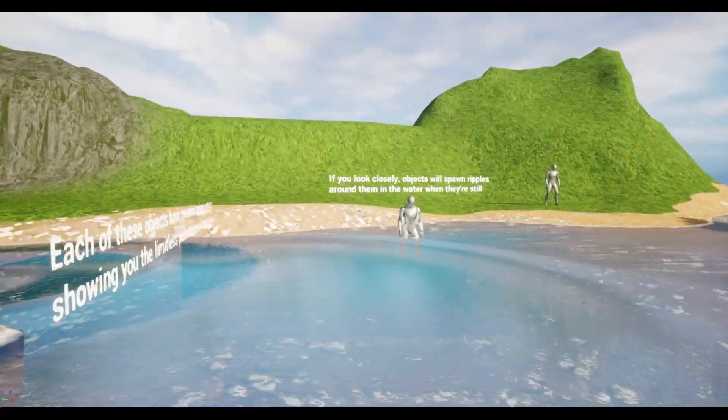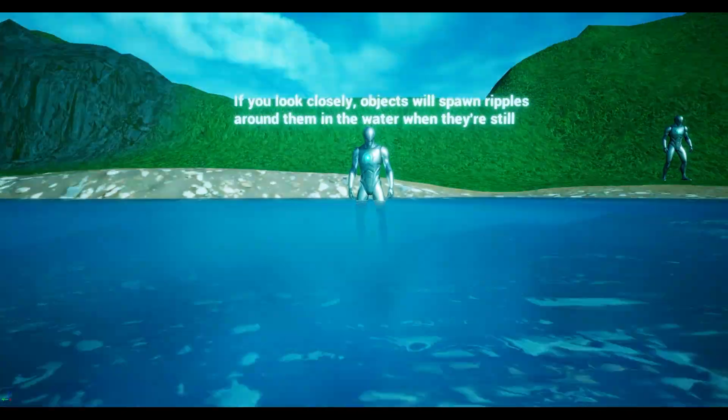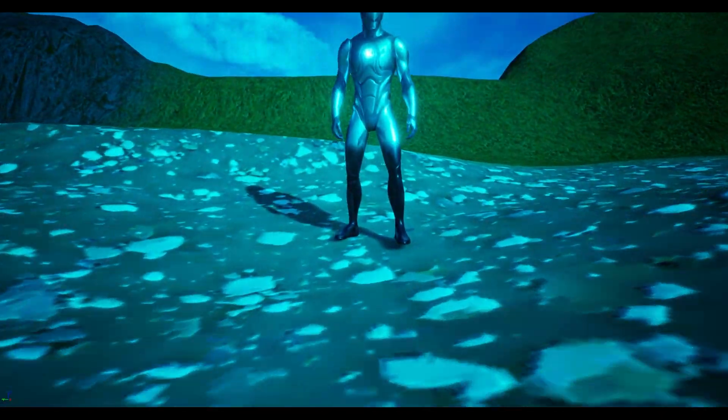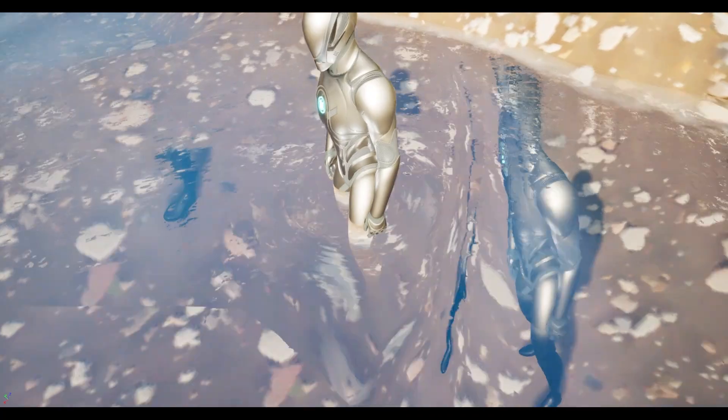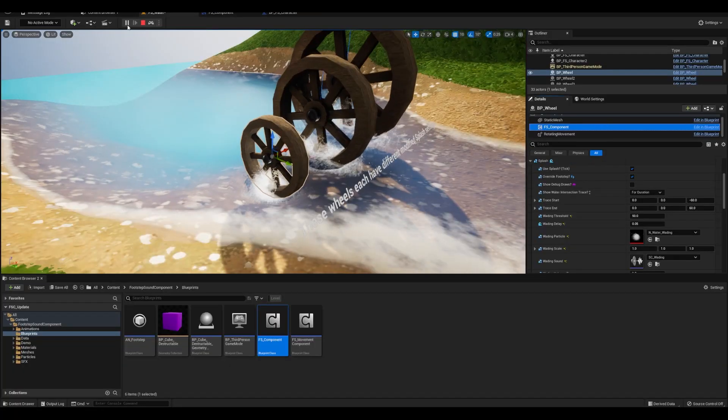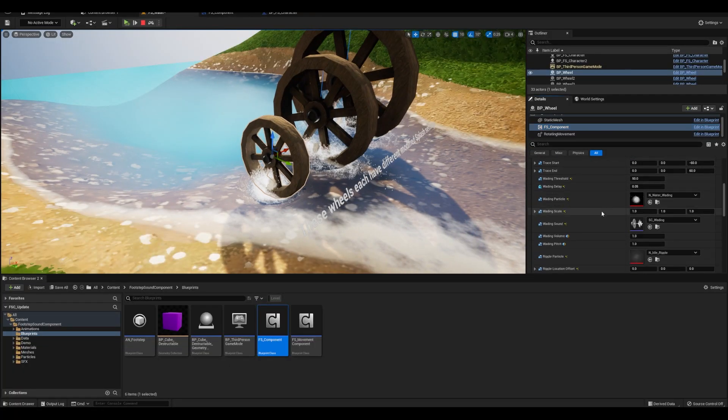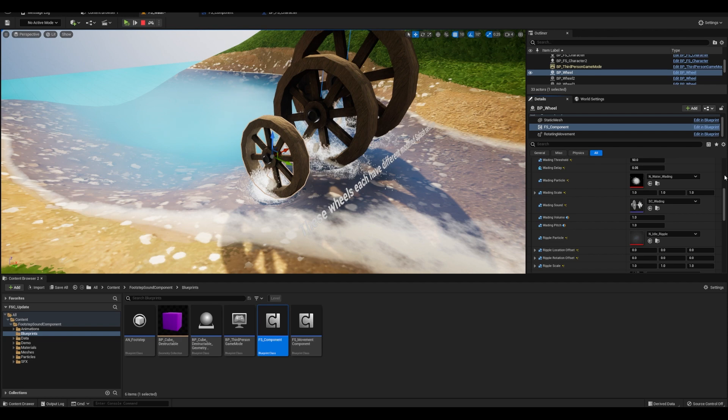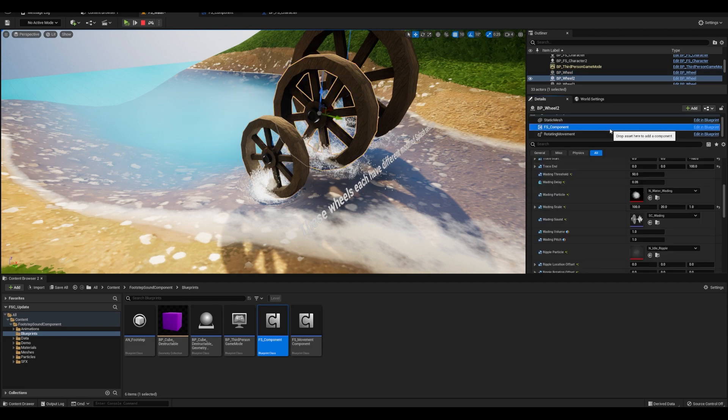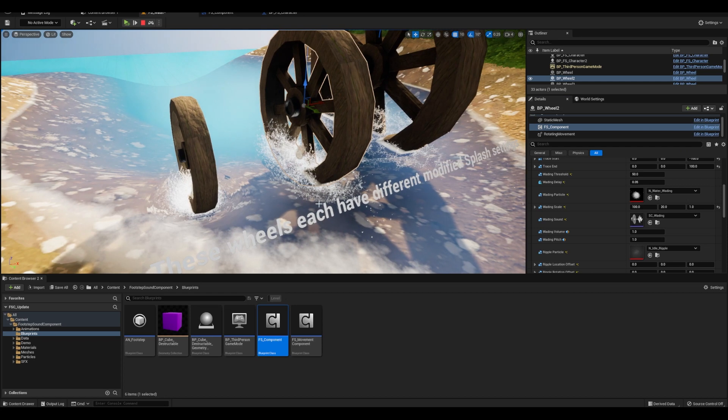Another feature are these ripples that will spawn around objects once they stop moving. I've tried to do my best to add as many offsets for locations, scales, volumes, so you're not having to open up blueprints or even having to edit the particles or sounds themselves.